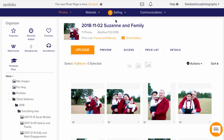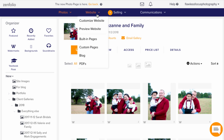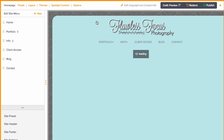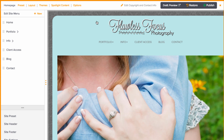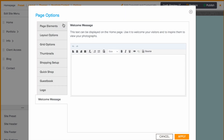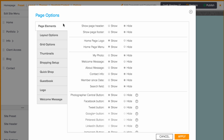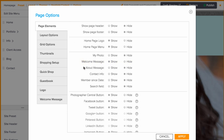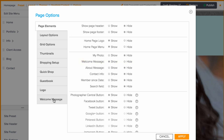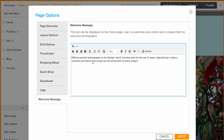Now how do we get this on the site? Go to Website, then Customize Website. Here you'll be taken to the homepage editing area. Click Options at the top. On the Page Elements tab, you'll want to make sure the welcome message is set to show. Then on the Welcome Message tab, you can type up your message and apply the changes.